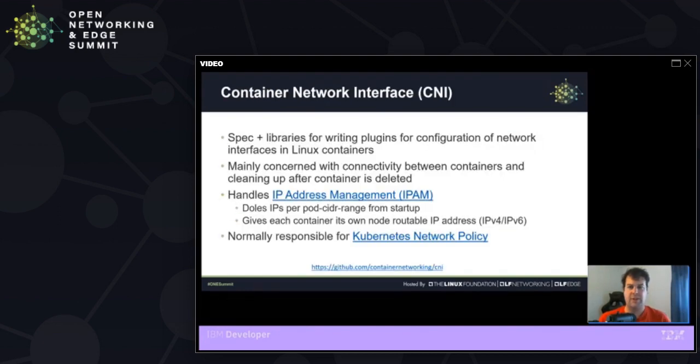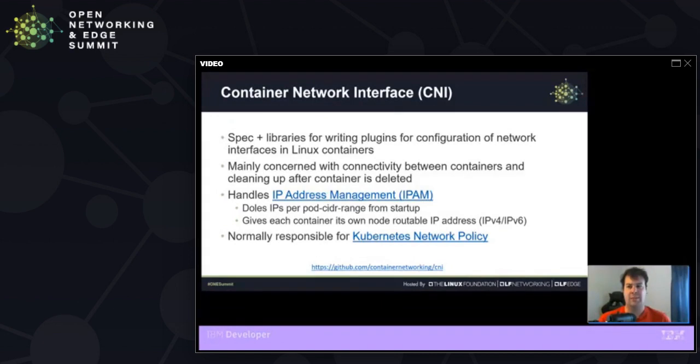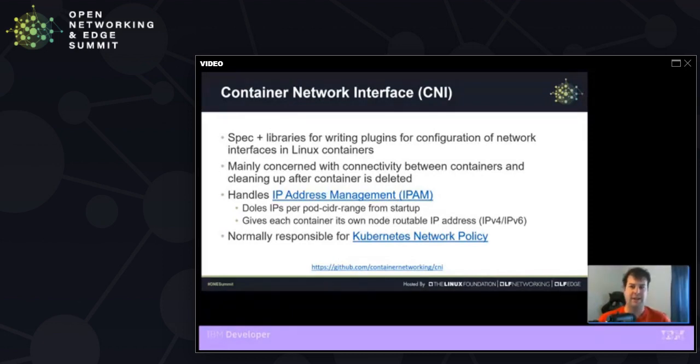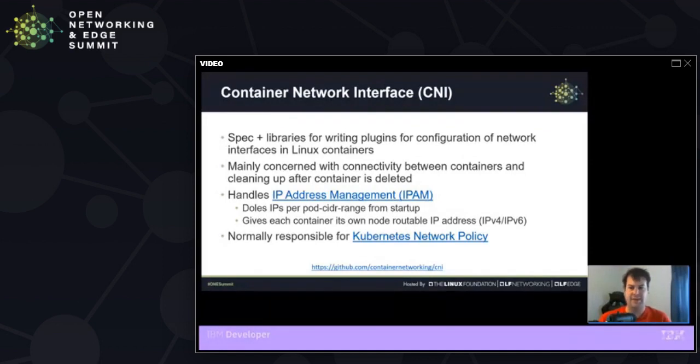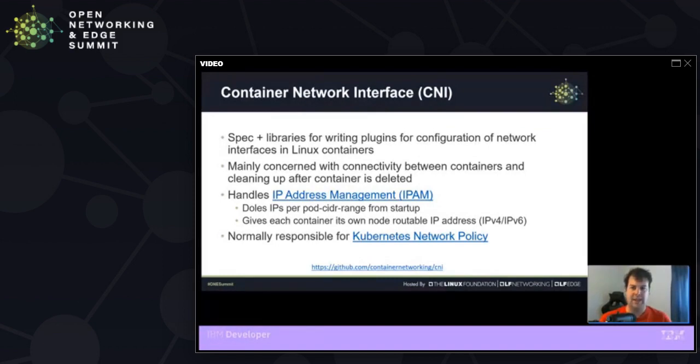This is where the container networking interface comes up. The container networking interface provides a spec and libraries for tearing down and bringing up connectivity between containers on the node. It takes care of IP address management, known as IPAM, and gives all of those IPs out from a range specified at startup time to your API server. And these can be either IPv4 or IPv6 addresses.